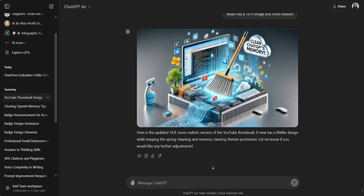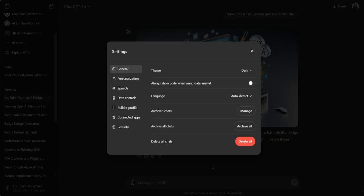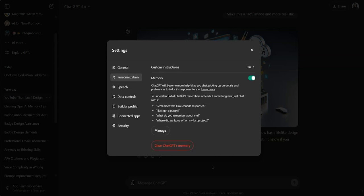So how to clean your memory or how to clear your memory. Right now, I'm on my GPT interface. All you have to do is click on your profile picture, click on your settings, scroll all the way down to your personalization, which is right here.